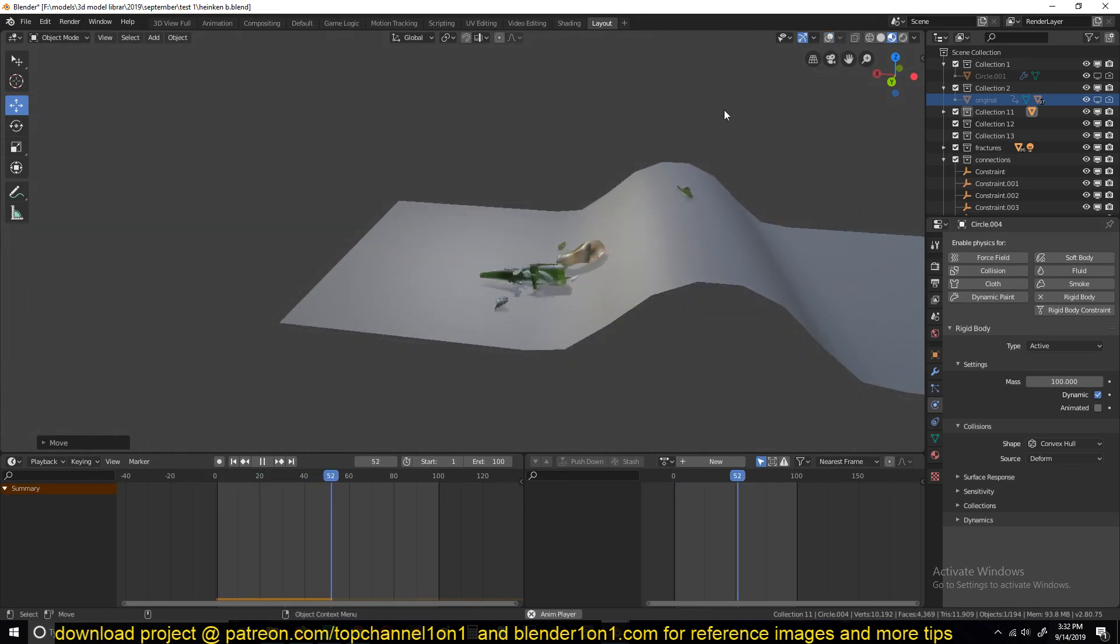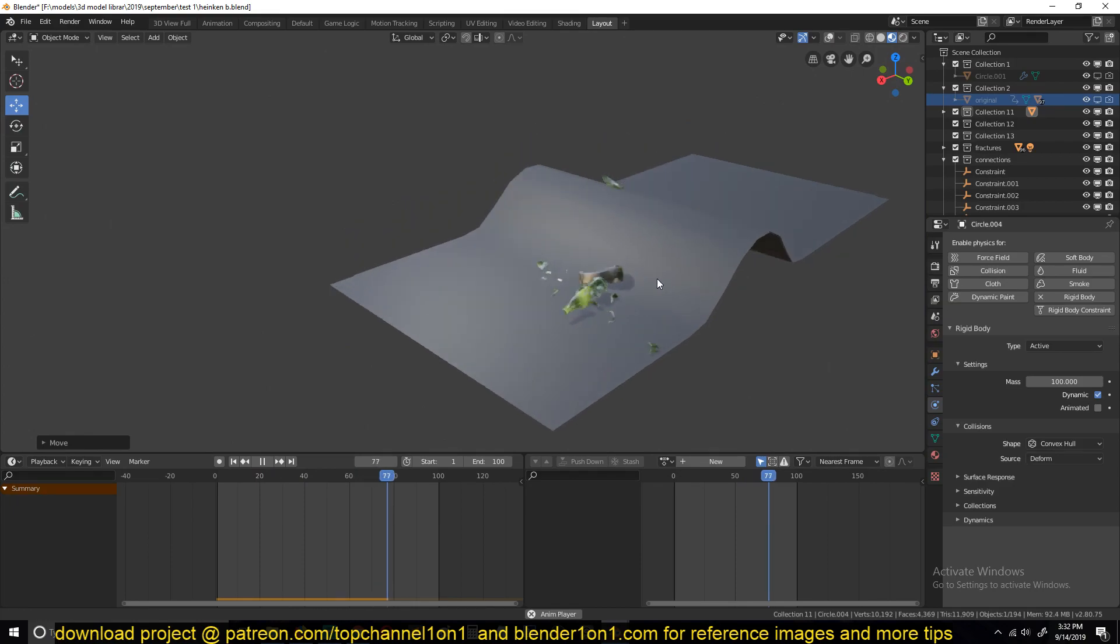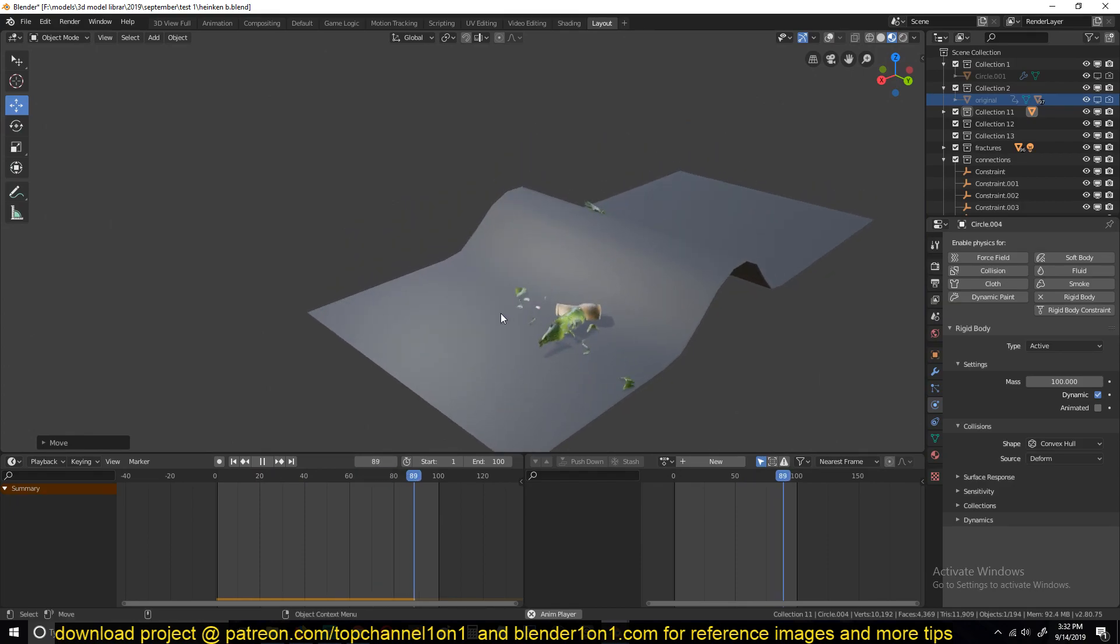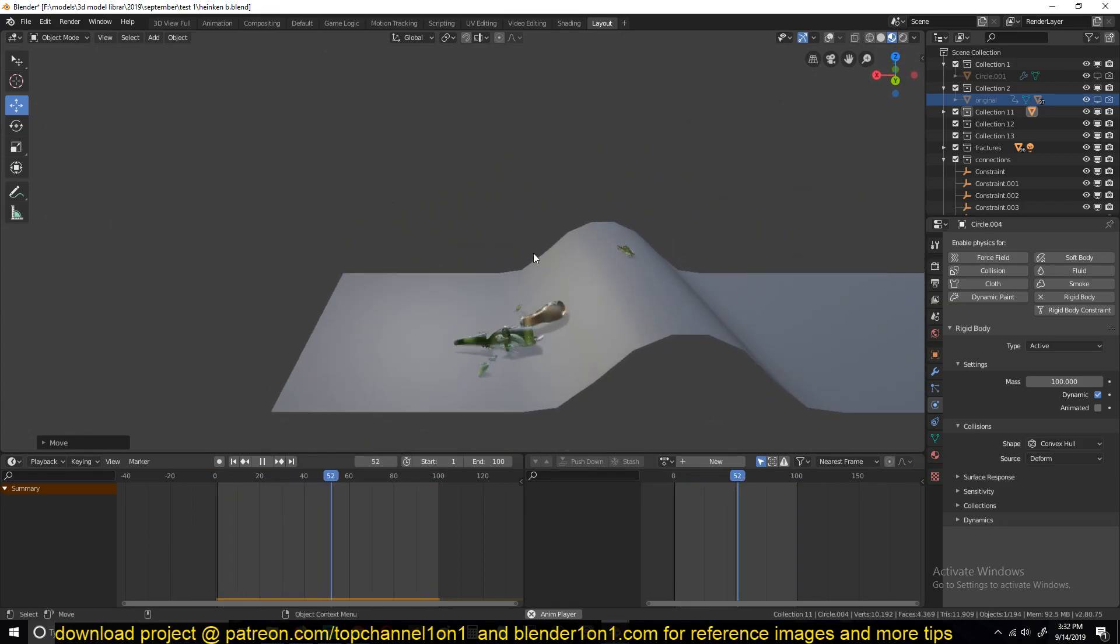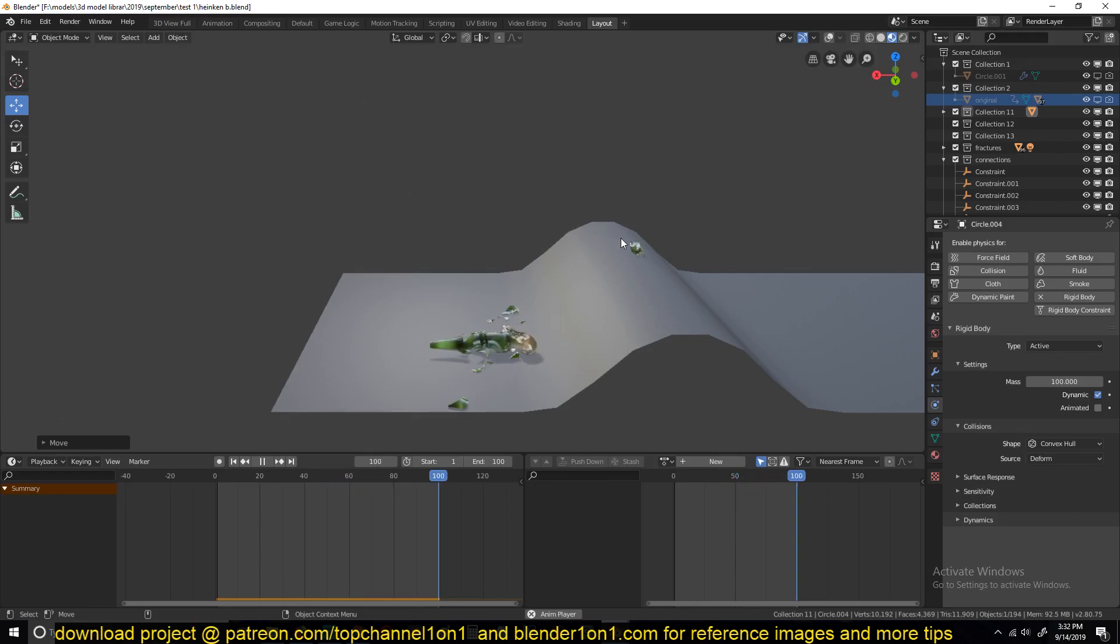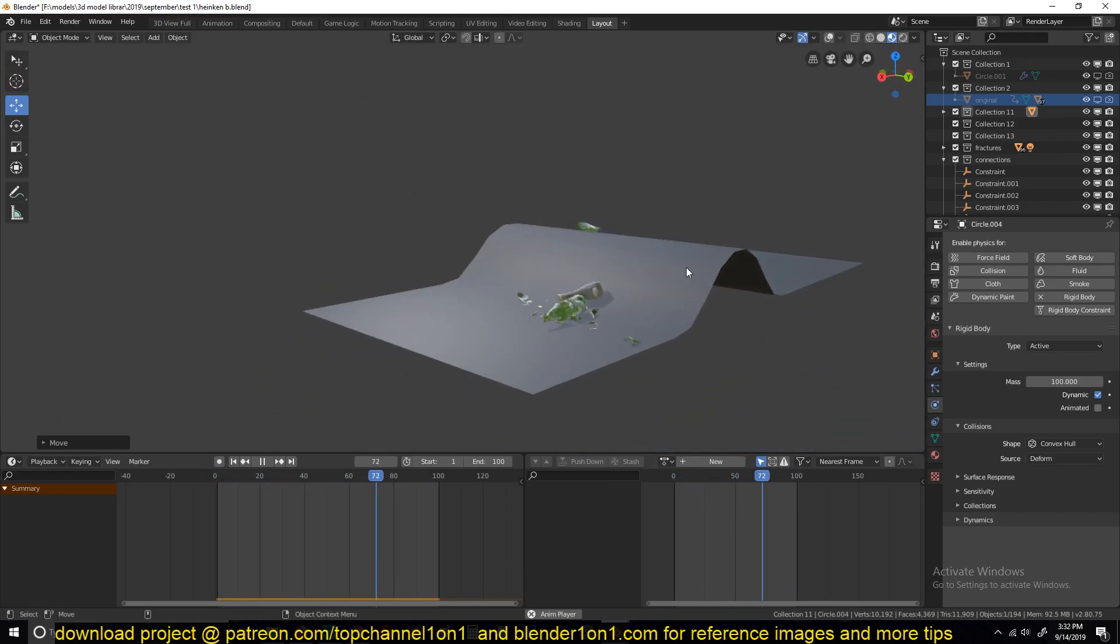Let's see. Any changes I make here are updated immediately. So yeah, that's how you do physics simulations in Blender 2.8. And thank you for watching.